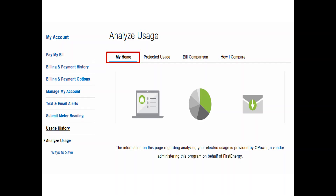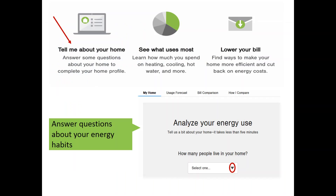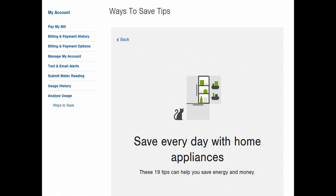Let's look at each tab beginning with My Home, which contains our Home Energy Analyzer tool. Just take a few minutes to answer questions about your home and energy habits. The Home Energy Analyzer provides customized information about your usage and tips for making energy saving improvements. You can always visit the My Home tab later to make updates to your information.